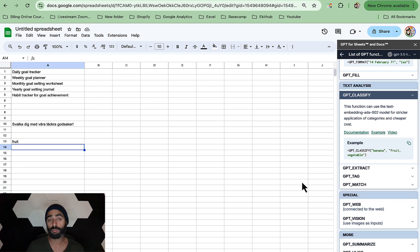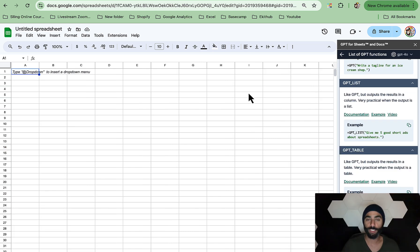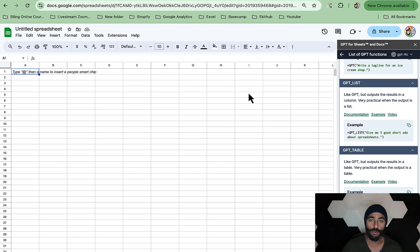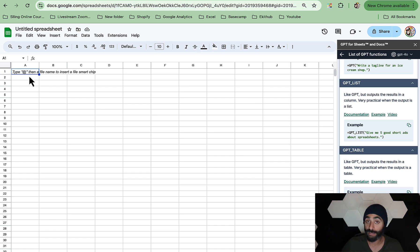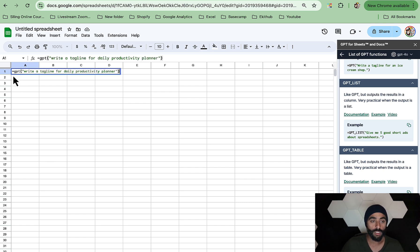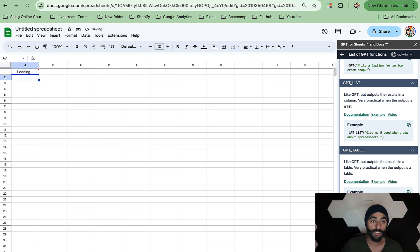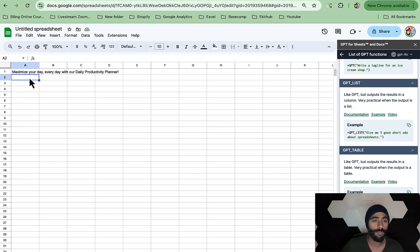Now in this part of the video, I'm going to show you how to actually create a planner with this feature. Let's create a daily productivity planner. I already have the prompts and functions ready, so I'm just going to plug them in and show you how. The first prompt is equal GPT, then within parentheses and quotation marks: write a tagline for daily productivity planner. Hit Enter. This gives us: maximize your day every day with your daily productivity planner.